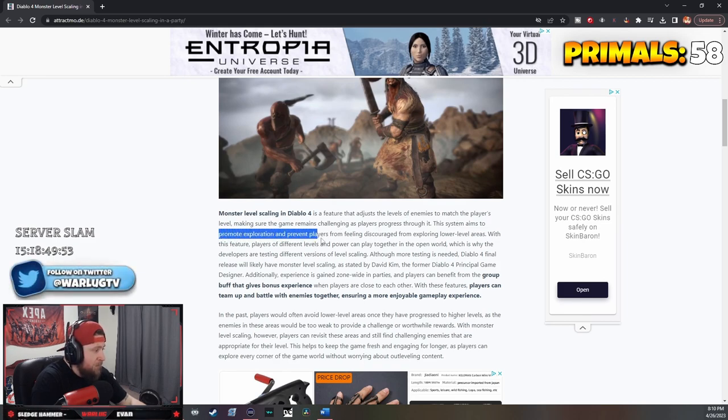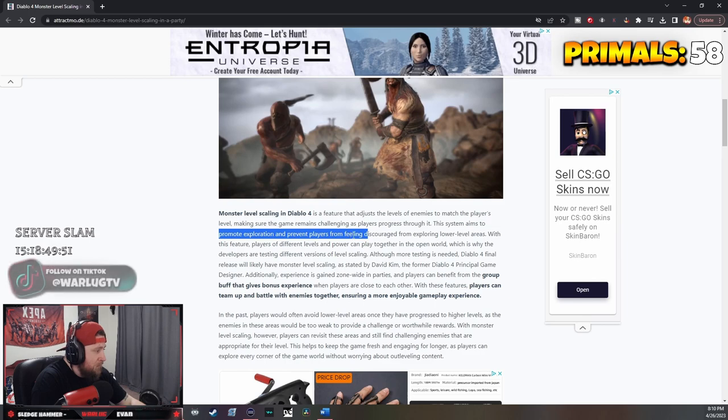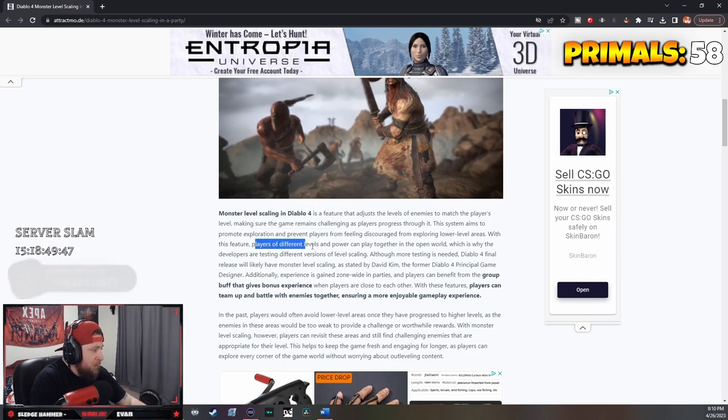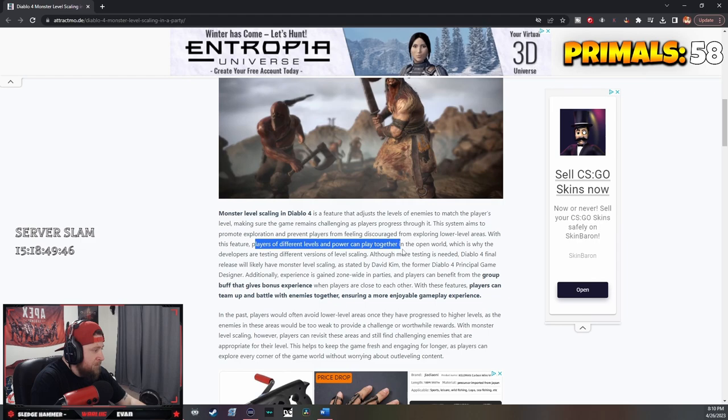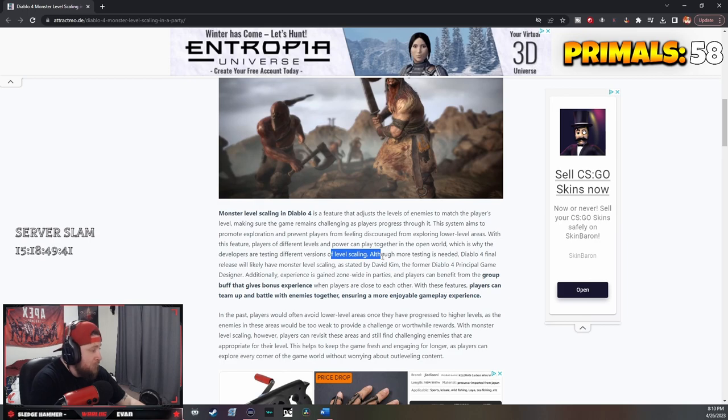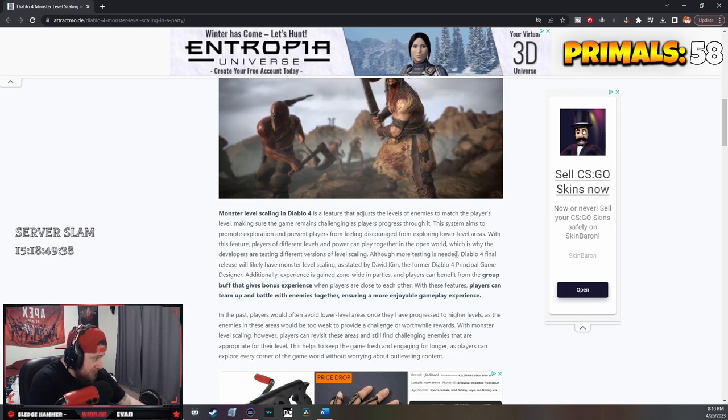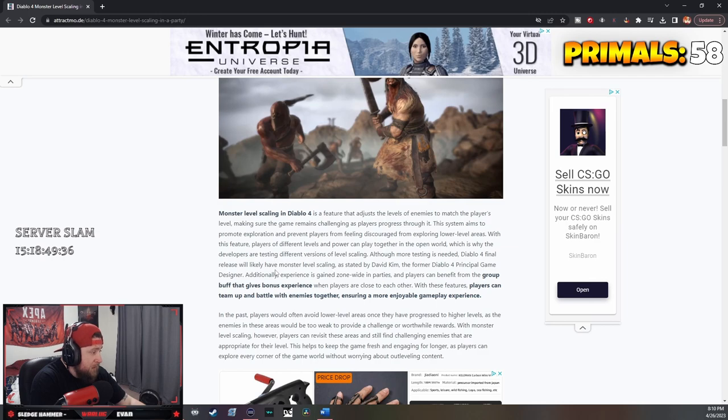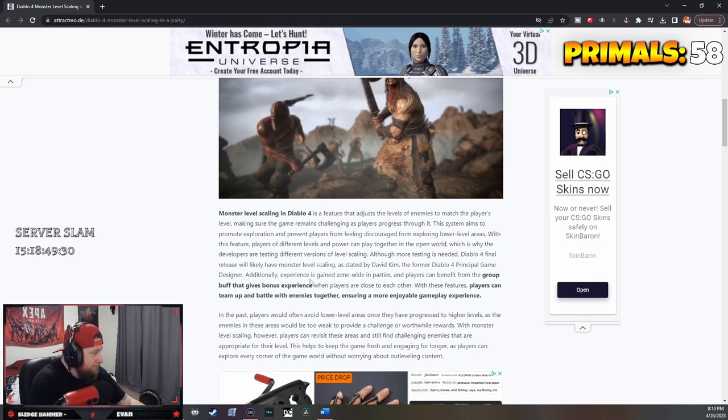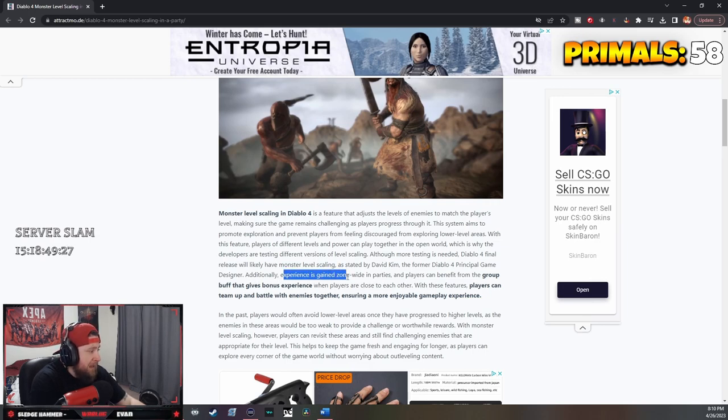The system aims to promote exploration and prevent players from feeling discouraged from exploring lower level areas. With this feature, players of different levels and power can come together in an open world. Developers are testing different versions, and Diablo 4's final release will most likely have monster level scaling as stated by David Kim, the former principal of the game.